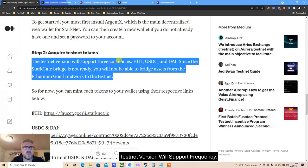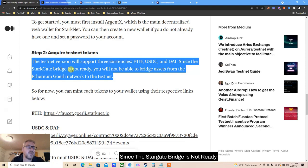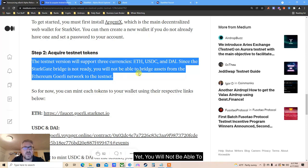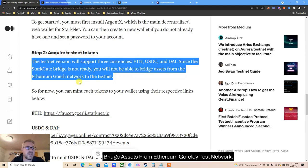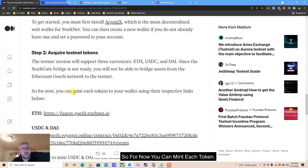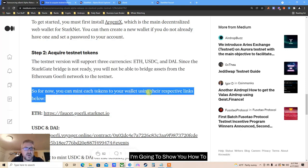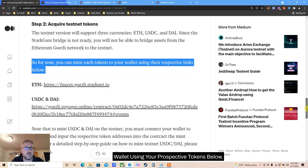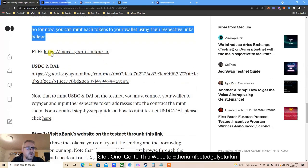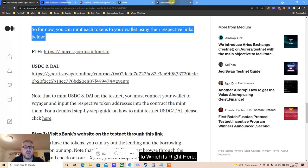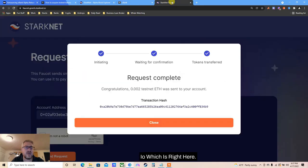The testnet version will support three currencies: Ethereum, USDC, and DAI. Since the Starkgate bridge is not ready yet, you will not be able to bridge assets from Ethereum Goerli testnet network. So for now you can mint each token to your wallet using the respective tokens. Step one: go to the Ethereum faucet at faucet.goerli.starknet.io - which is right here.